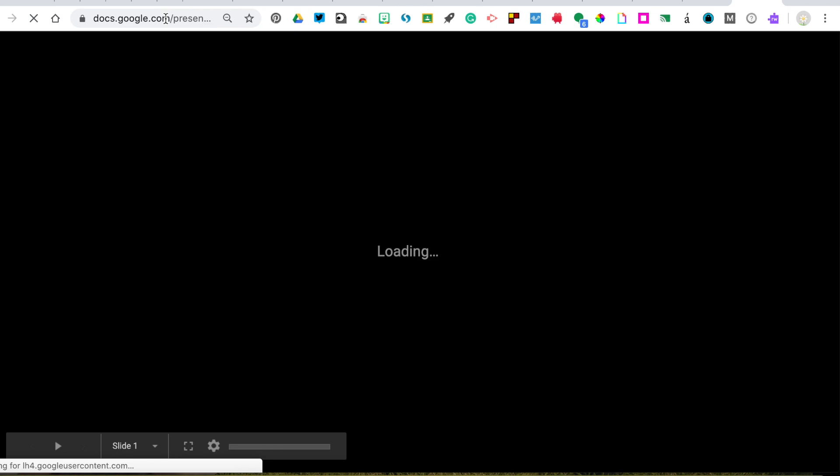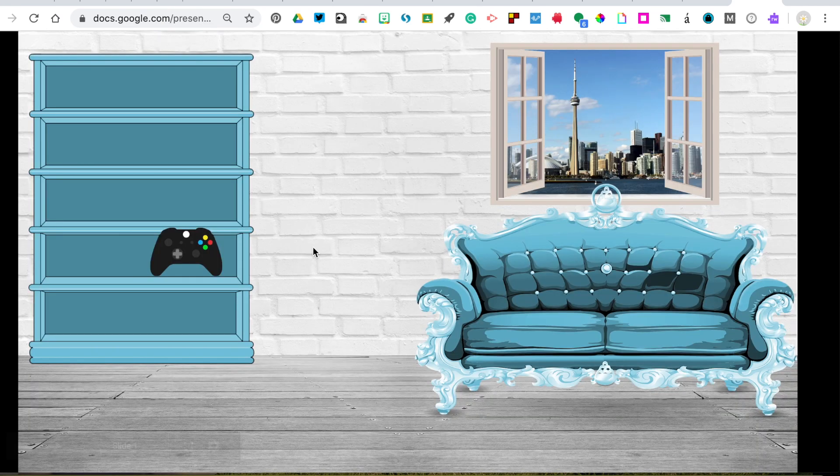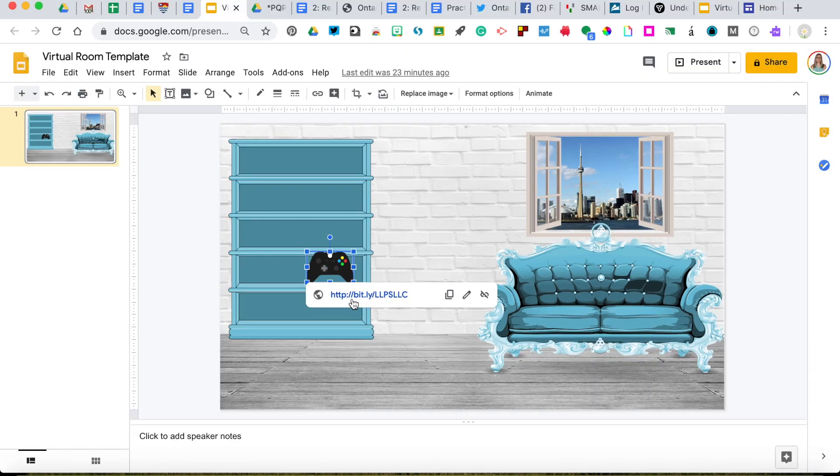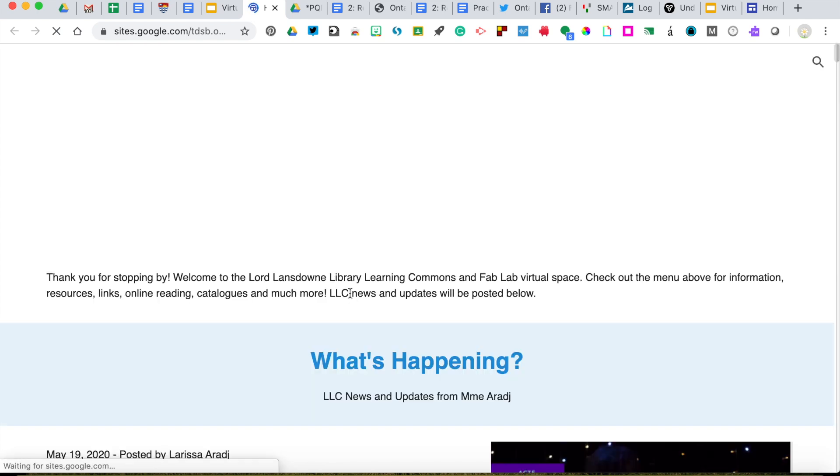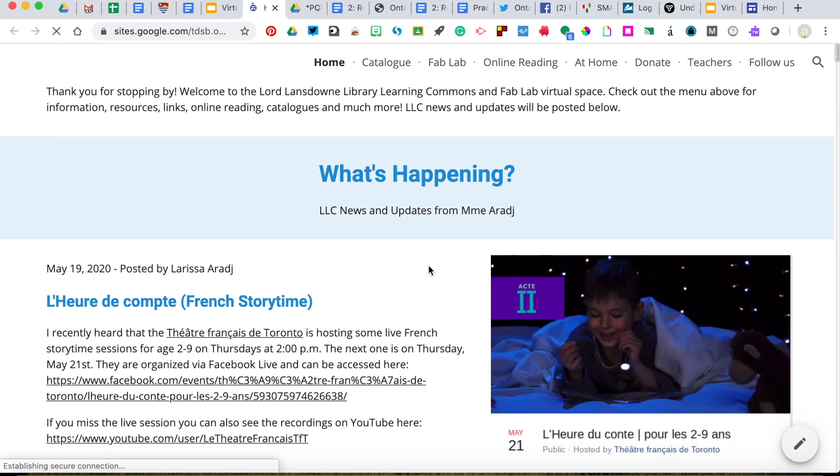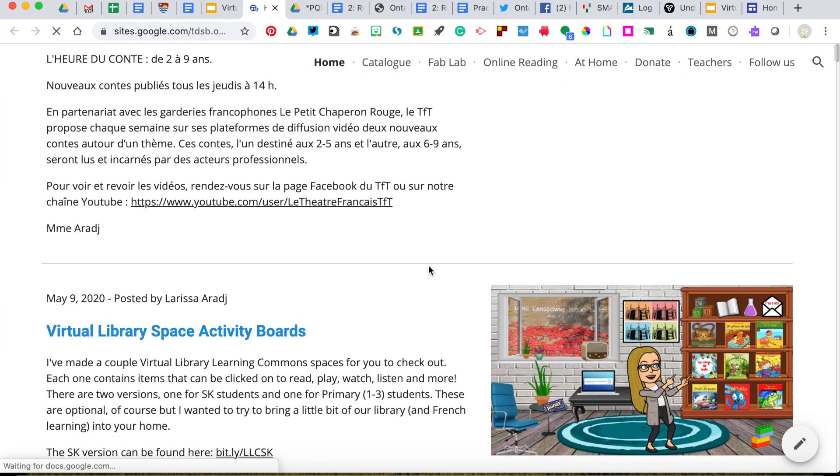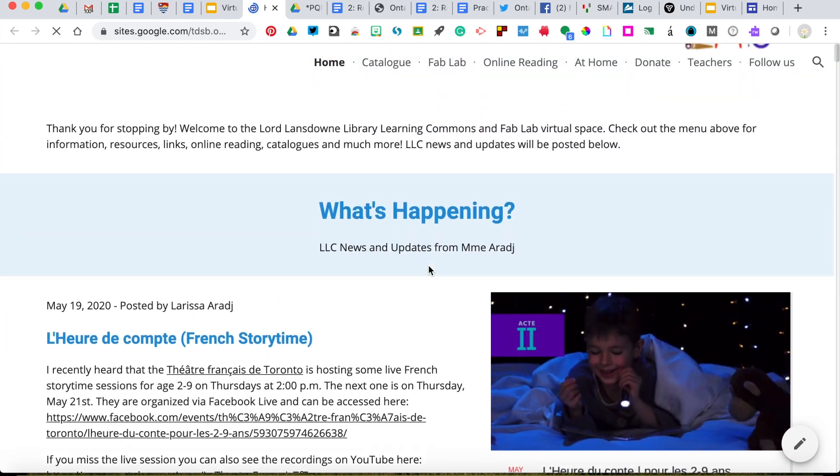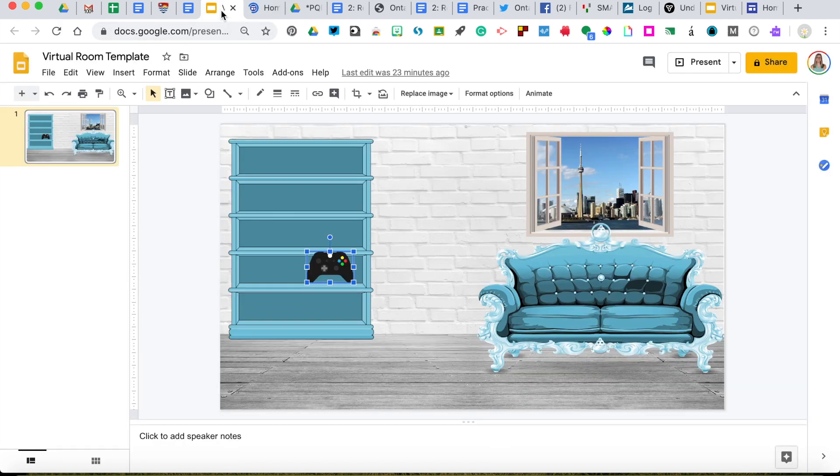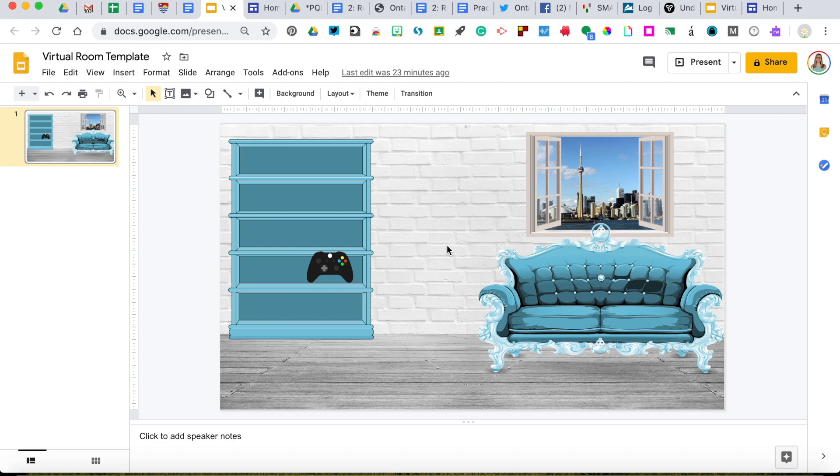So when people open it, it doesn't look like this with all of these options up here. Instead, I'll show you. I just copied it. I'm going to put it in a new tab and paste that in and hit return. So now we can see our classroom fully done. It's a bit larger, it looks great. And when I hover over my video controller, I can click on it and it will take us to the virtual library website for Lord Lansdowne. So now we can see the library site.